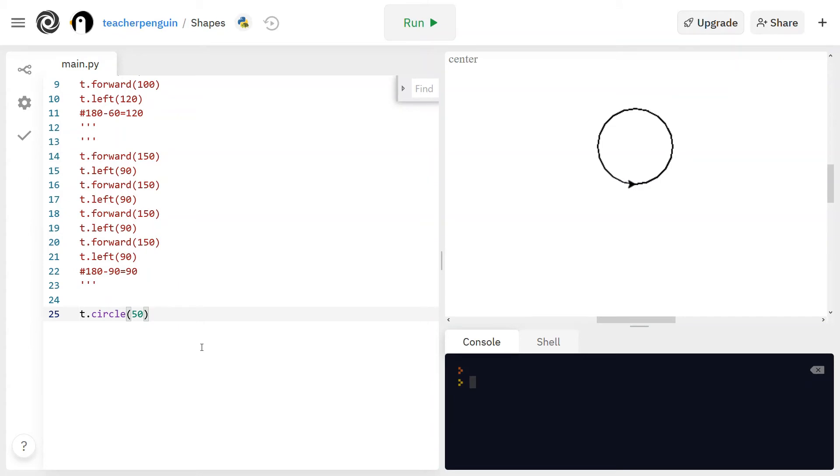And that is all I have for shapes today. I hope you try out some of these shapes or maybe try to make another shape that I didn't show you. And thank you for watching. Bye!